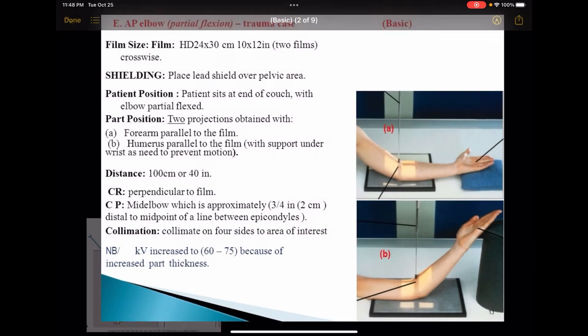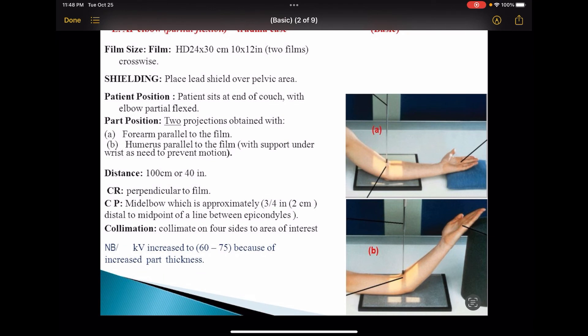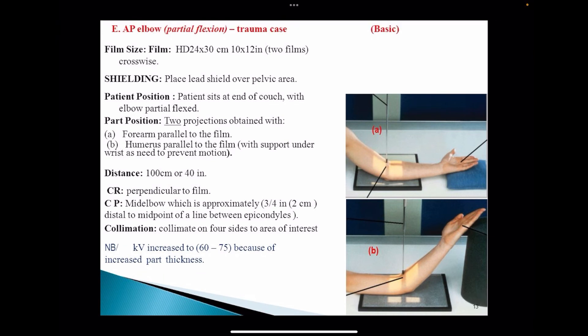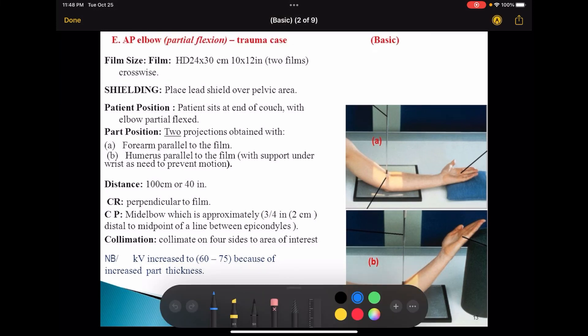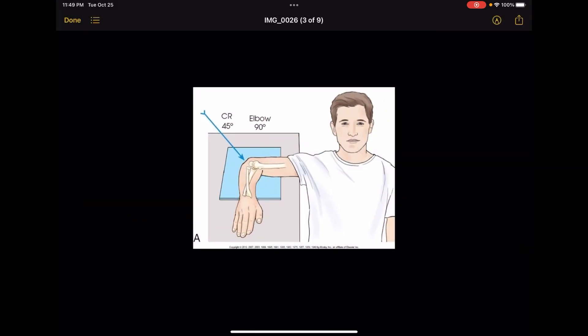Now for the trauma elbow: if a person is unable to fully straighten out their elbow, we'll have to take two separate pictures — one picture where the forearm is nice and straight, and then re-expose them with the humerus nice and straight on the board. And I said I was going to show you what you're supposed to do if a patient is unable to get into the correct position for the external oblique.